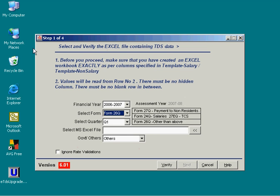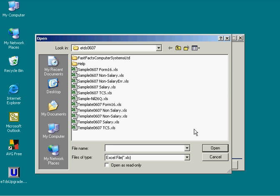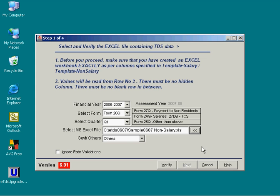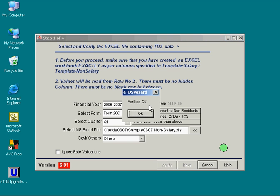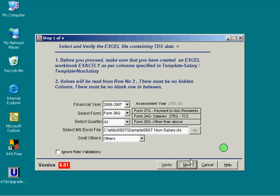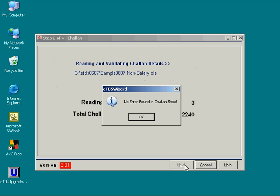Select the Excel file. It will verify the Excel sheet and then verify the chalan sheet.